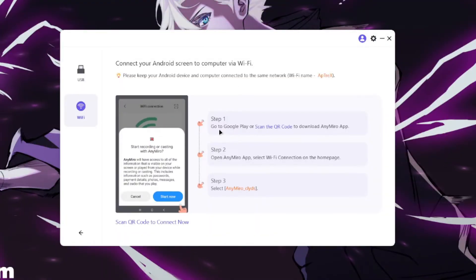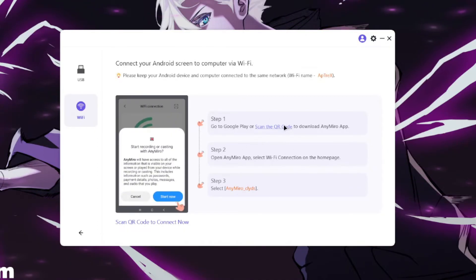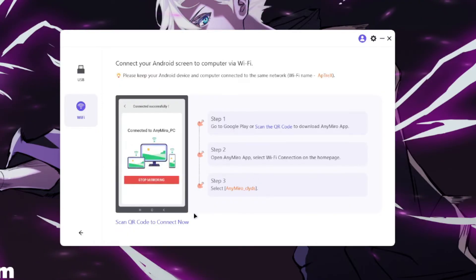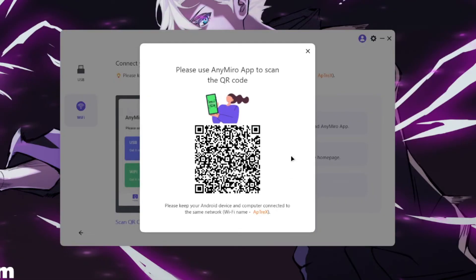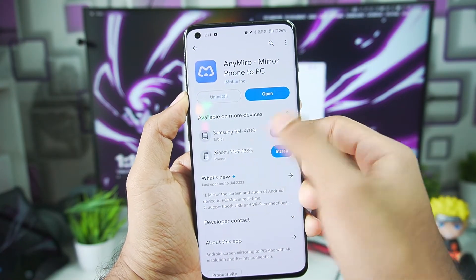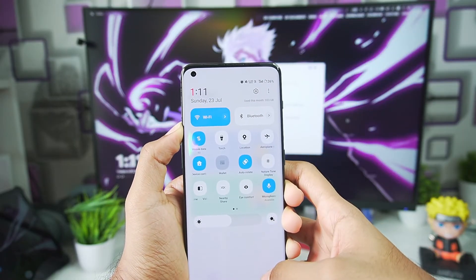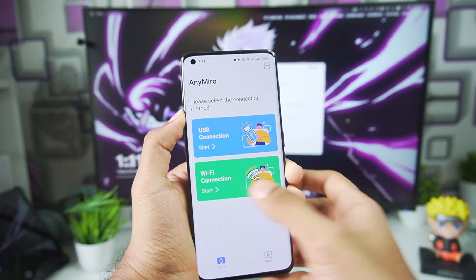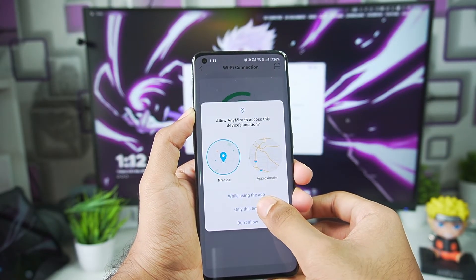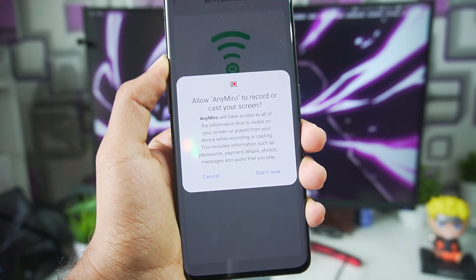Now let me show you how to mirror your Android screen using a WiFi connection. The first step is to use the AnyMirror mobile app. The second step is to open it and select WiFi connection on its homepage. The last step is to connect it with your PC — you can also connect by scanning a QR code. On your mobile phone, open the Play Store or App Store, search for AnyMirror, and make sure you're connected to the same WiFi as your PC. Open the WiFi connection tab, tap OK, and you'll see your PC in the connectable devices section — click connect and then start now.